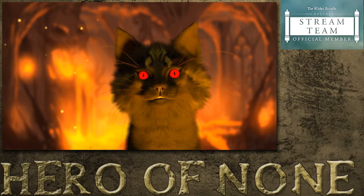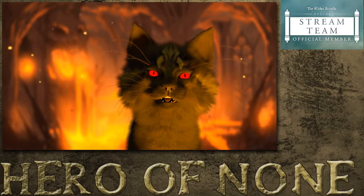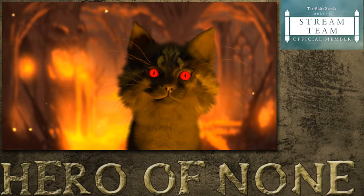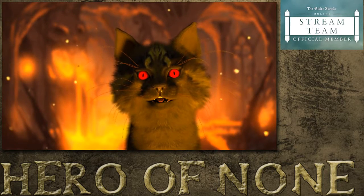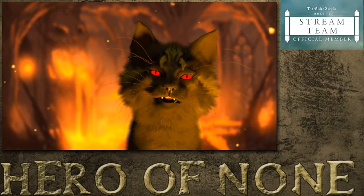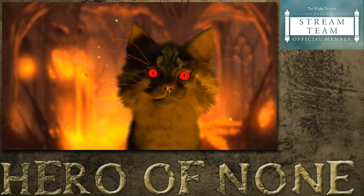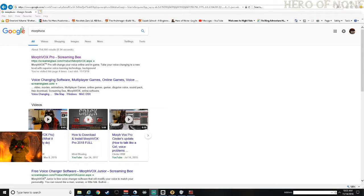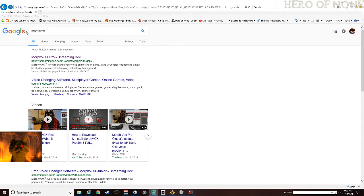Hi folks, Hero of None here to discuss how you can get push-to-talk working on Fallout 76, or any application that doesn't have a push-to-talk feature but has an active listening feature. What you're going to do is go over to Google and search for MorphVox — you can use any application that has a push-to-talk feature with mic-altering software, as long as it installs some type of driver to create a fake microphone output.